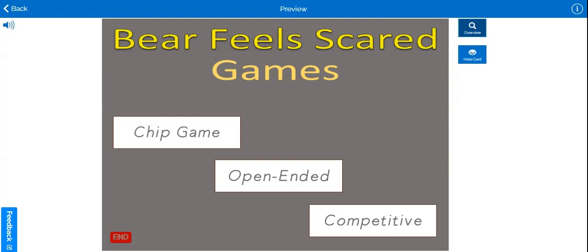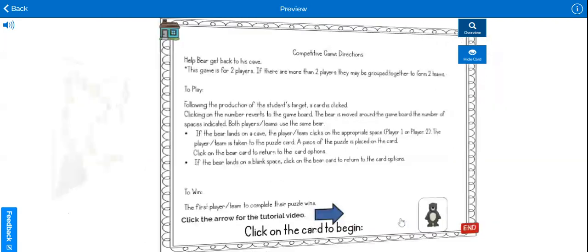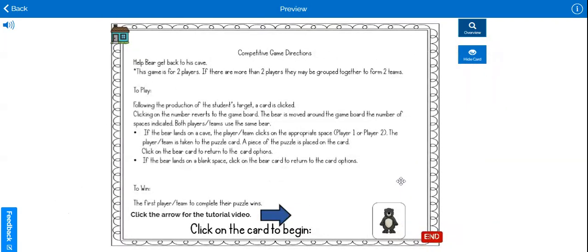This is a tutorial for Bear Feels Scared Competitive Game. Click on the competitive bar and you will be taken to the game instructions. The goal of the game is to get the bear back to the cave by completing the puzzle.